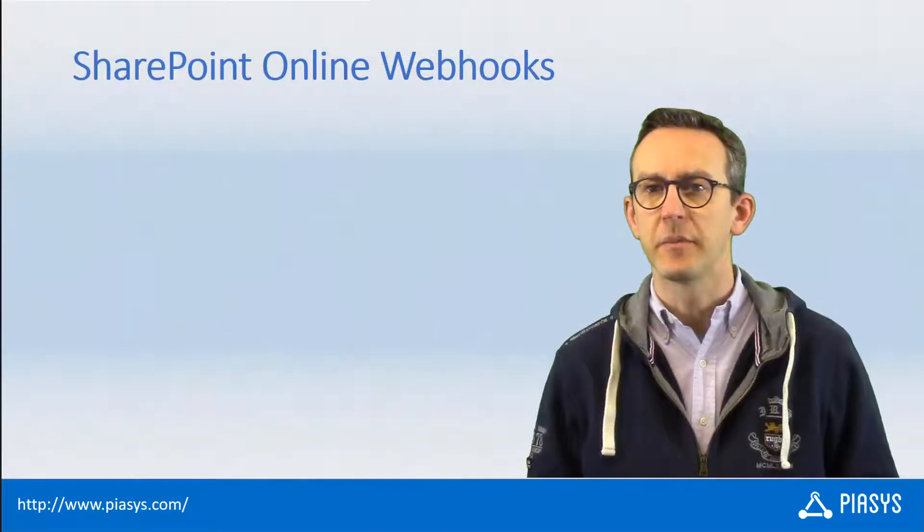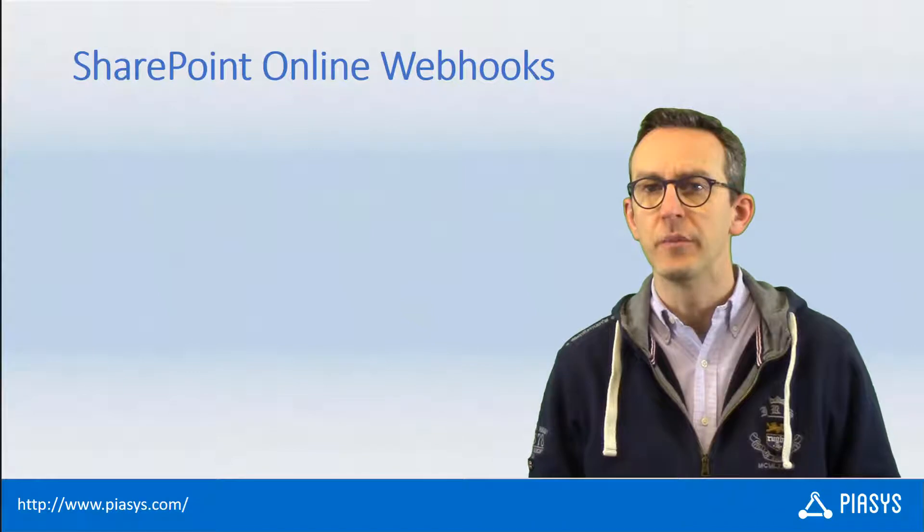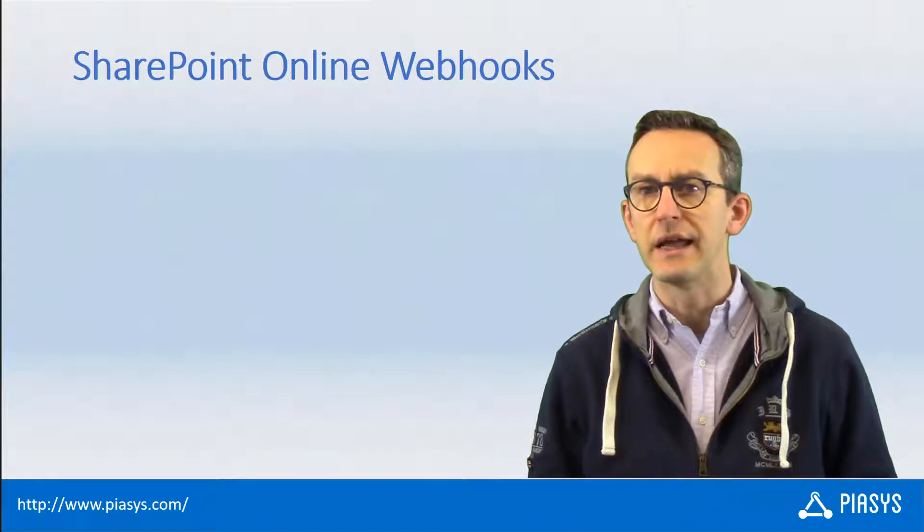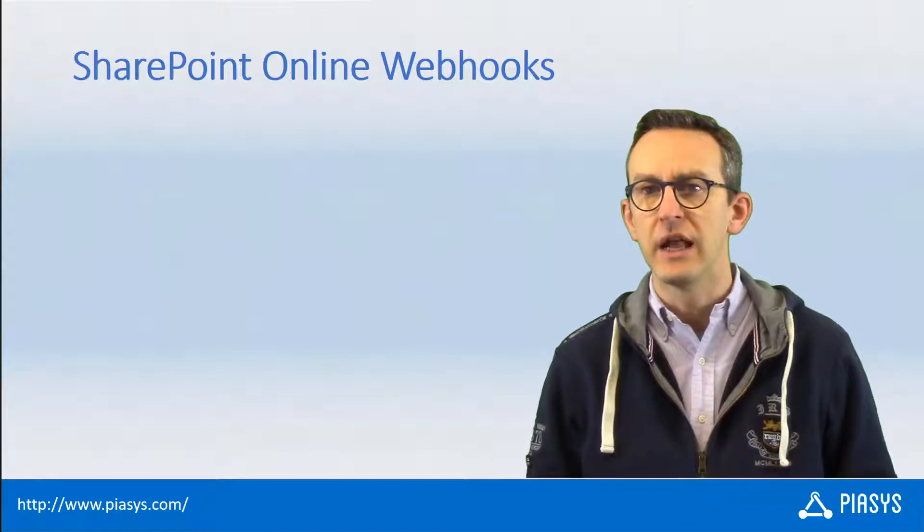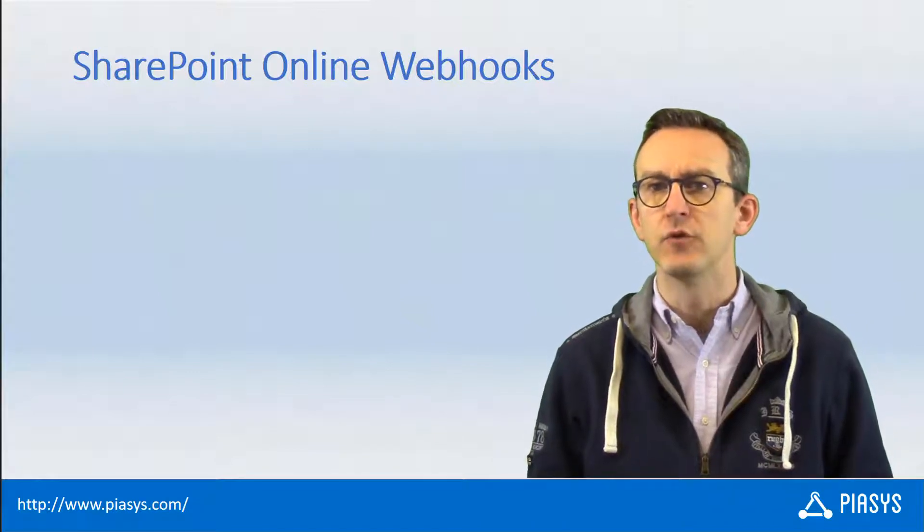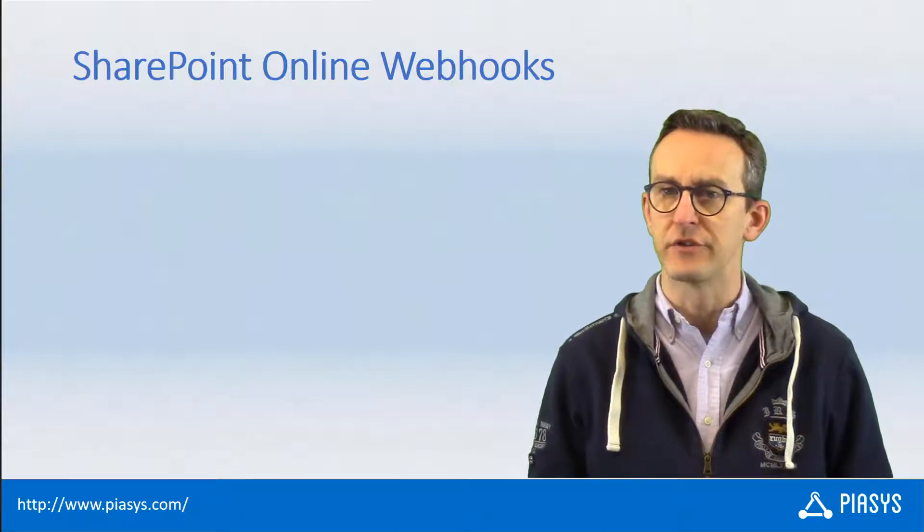Welcome back to PSE's TechByte. This week I want to talk with you about SharePoint Online webhooks and how to create such kind of webhooks using an Azure function in Microsoft Azure.